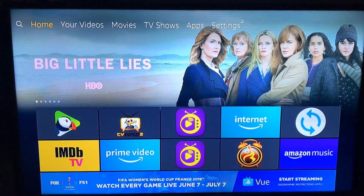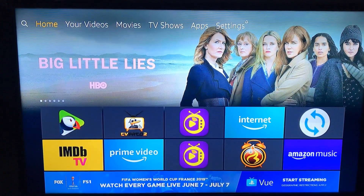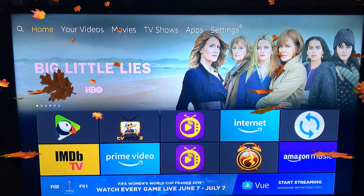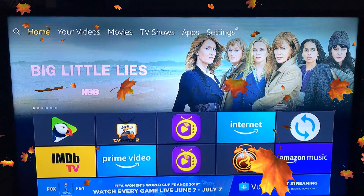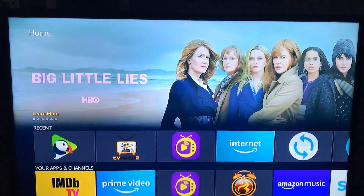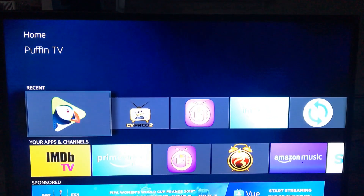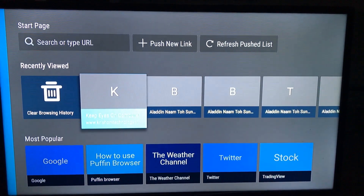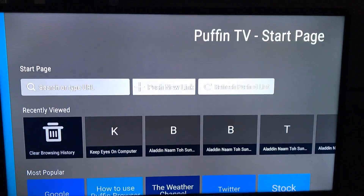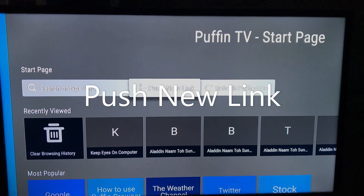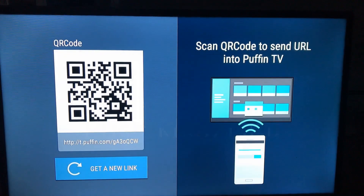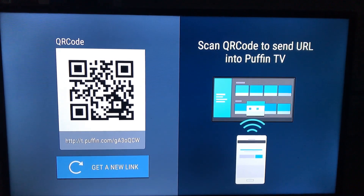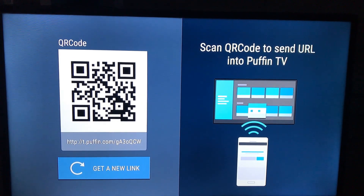This is my Amazon Fire TV Stick home screen. Today we're going to talk about how to push a URL from your Android mobile to Puffin Browser on your Amazon Fire TV Stick. If you open the Puffin TV Browser, at the very top we have an option called 'Push New Link', so you can push the URL from your Android mobile to the Fire TV Stick very straightforwardly.